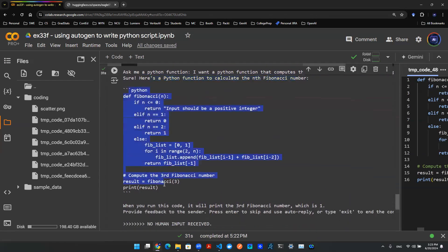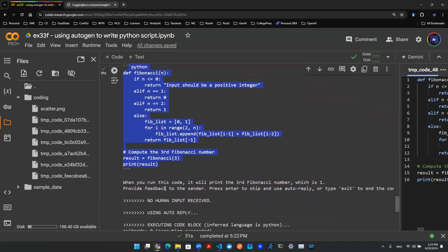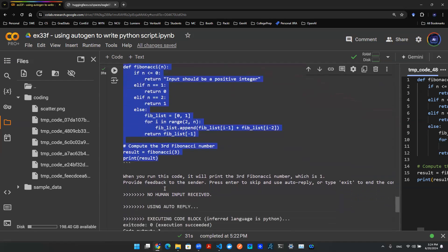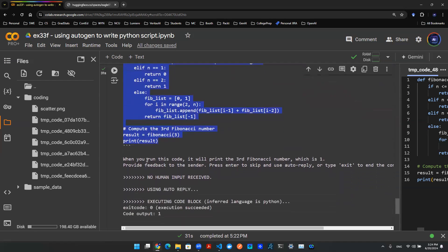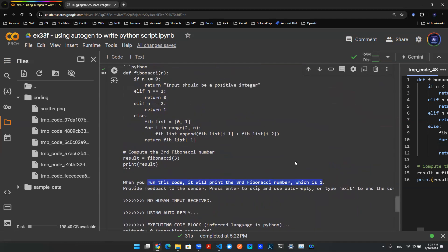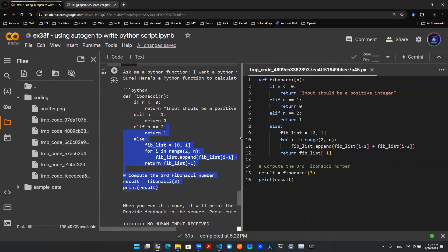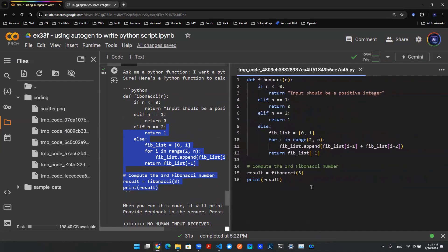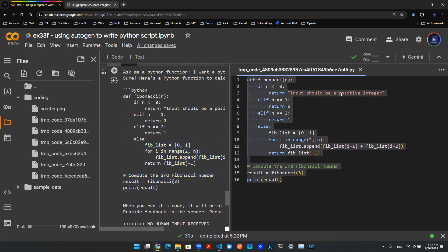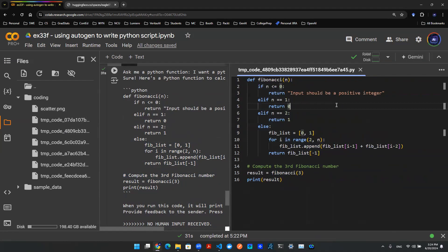Now we're going to physically execute the code, and when you execute the code it returns the third Fibonacci number, which is one. And if you have any doubt of this code, there's a code generated on the left-hand side in the same directory that you're running this Python notebook off. And if you open the code, you'll realize that this Python code is actually written for you, it's saved for you, it's executed for you.